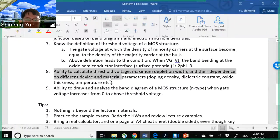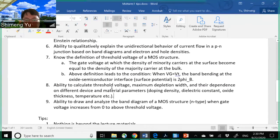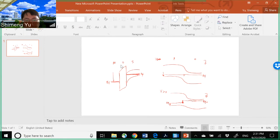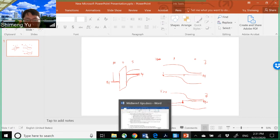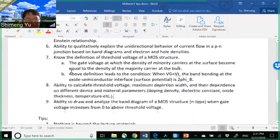Key ability number eight: calculate the threshold voltage and maximum depletion width and their dependence on parameters like doping density and oxide thickness. Key ability number nine: draw and analyze the band diagram as the gate voltage increases from zero to above the threshold — how the bands bend according to the gate voltage. Those are the key abilities expected for midterm one.